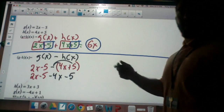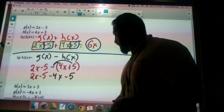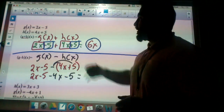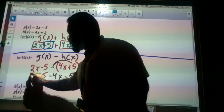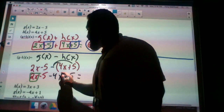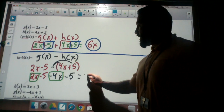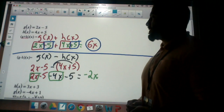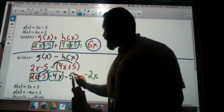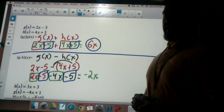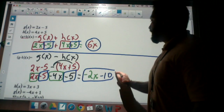I'm going to rewrite this as 2x minus 5 minus 4x minus 5. You have to make sure that the negative goes to both of those terms in that expression. Now combining like terms: positive 2x and negative 4x gives me negative 2x. Then negative 5 and negative 5 gives me negative 10, and that will be my final answer.